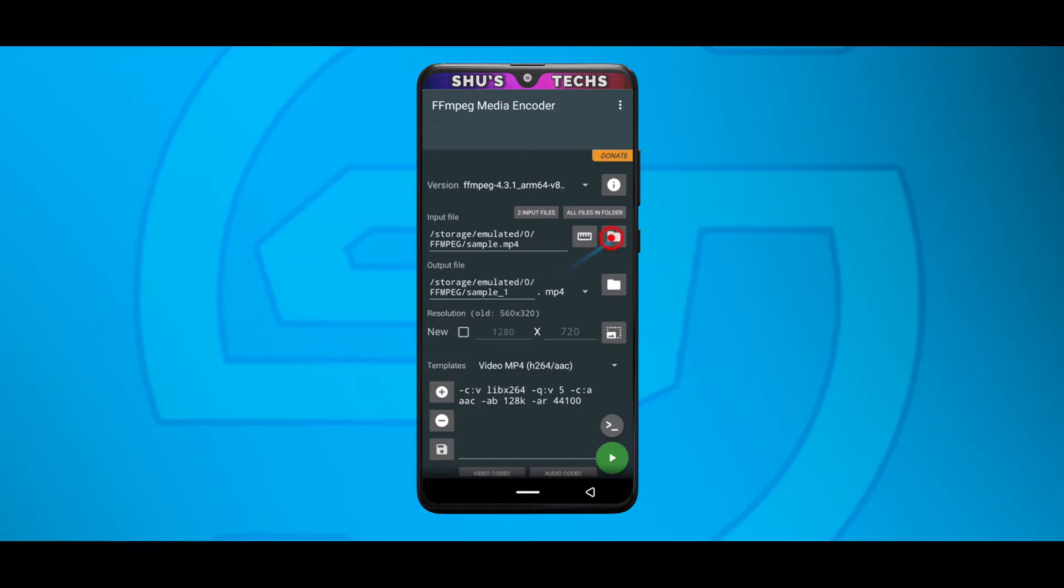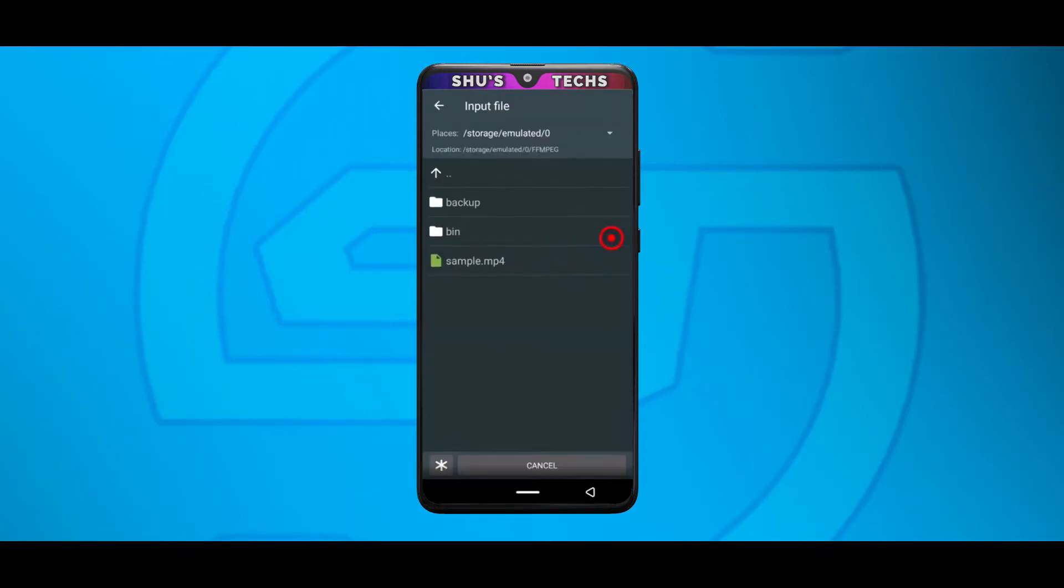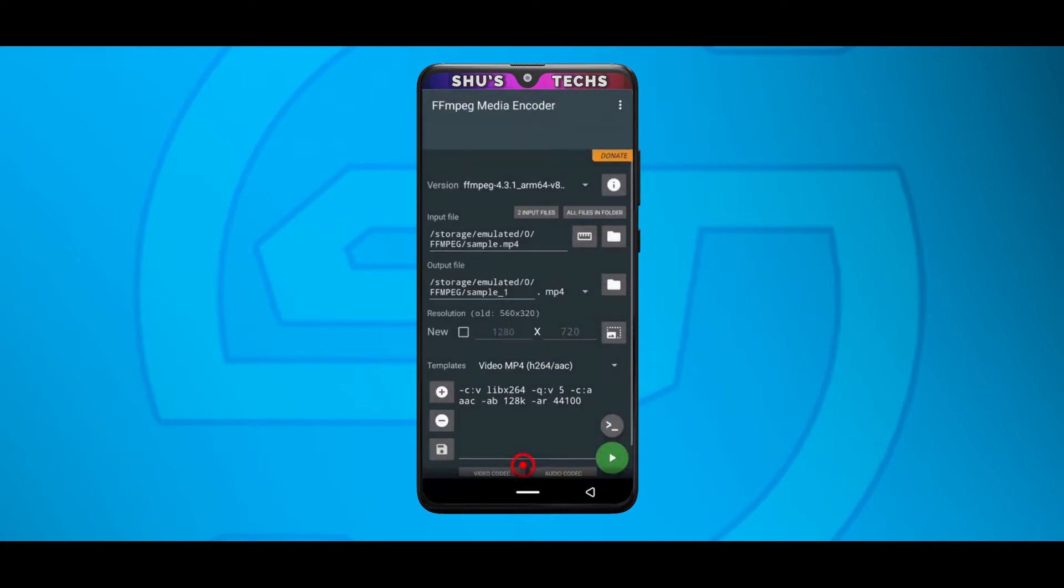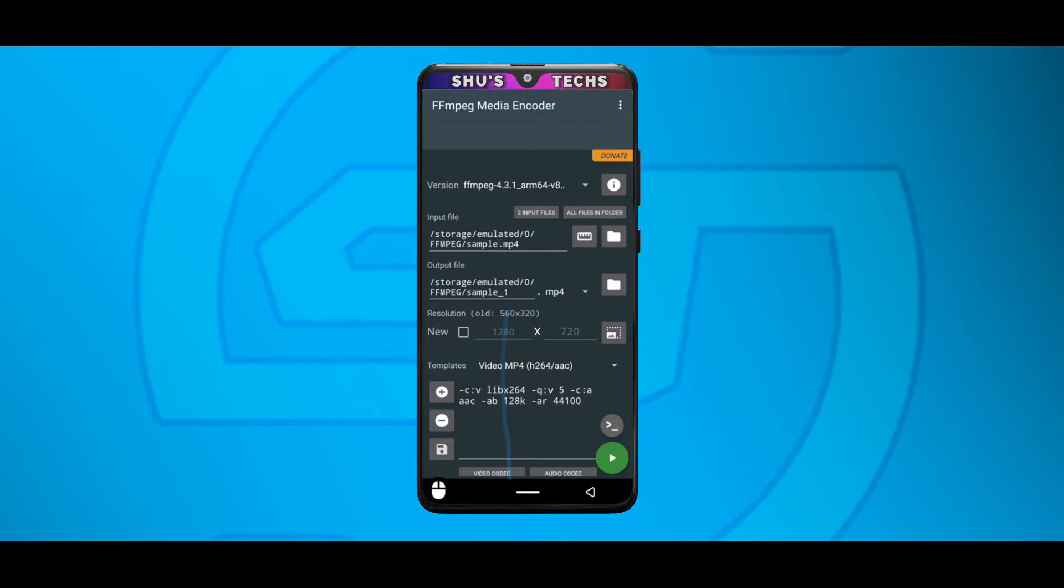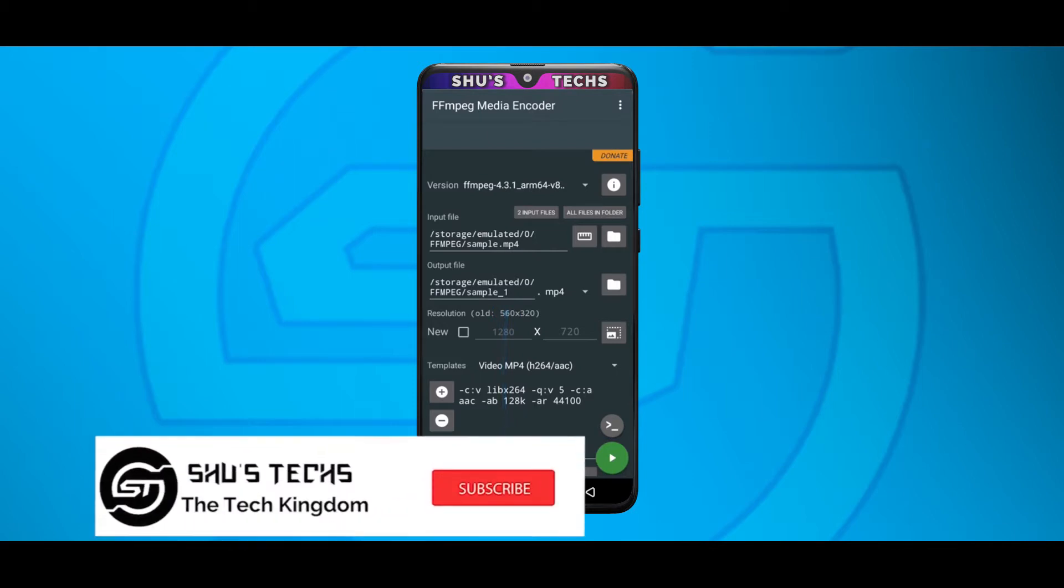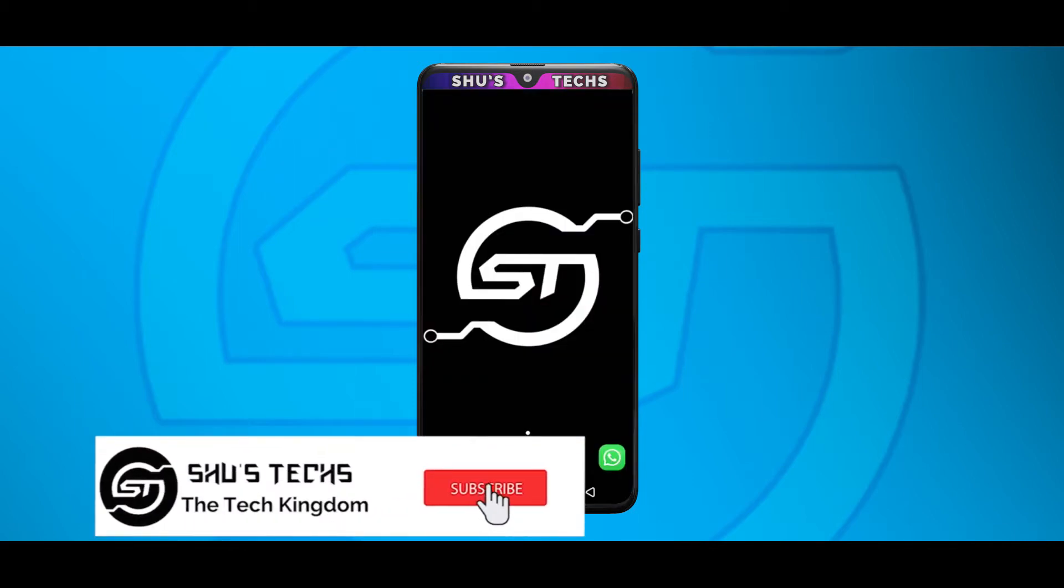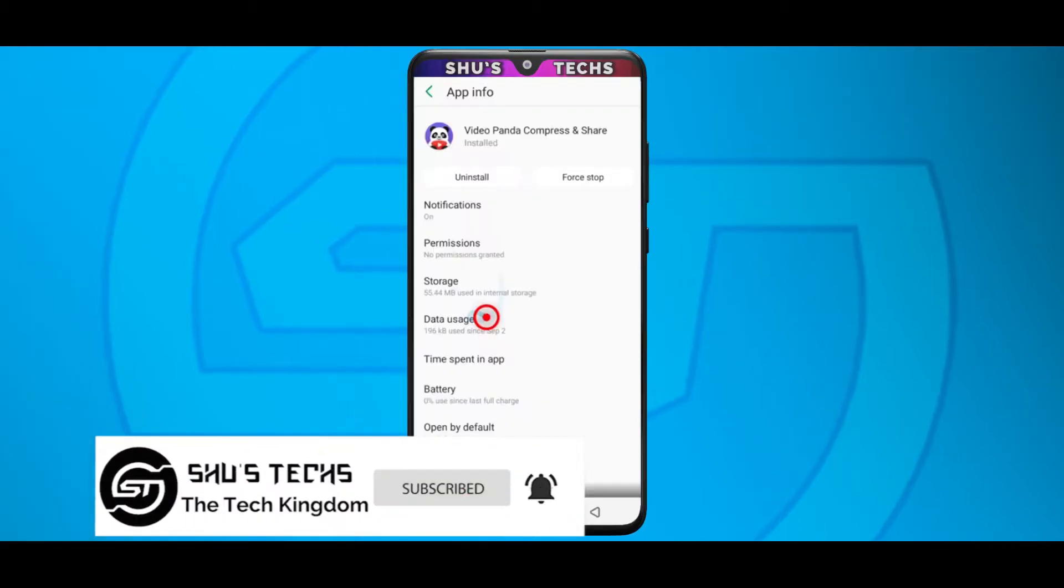So a couple of months back, I showed you guys how to use this app to compress videos using your phone. And the thing about this app is, it's a good app but for some people it's very difficult to understand. So even though this app is not a bad app, it does compress and all that stuff, I'm going to be recommending another app today and with that said, let the video begin.